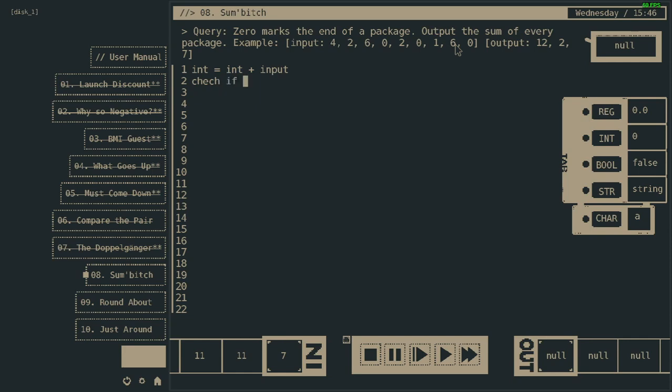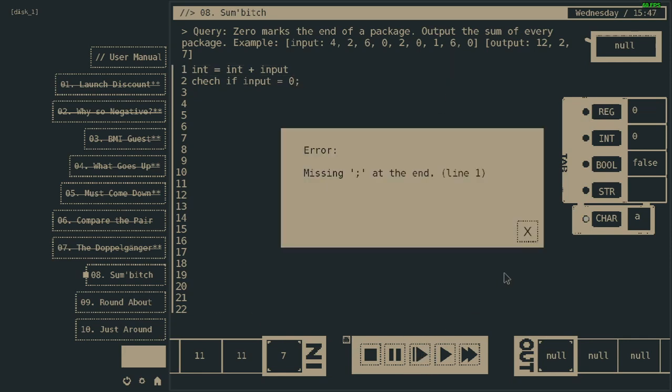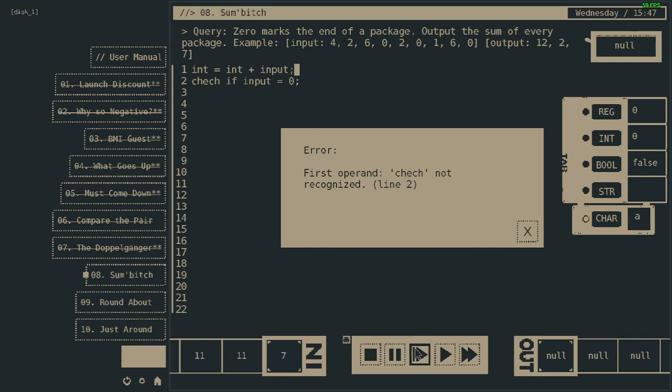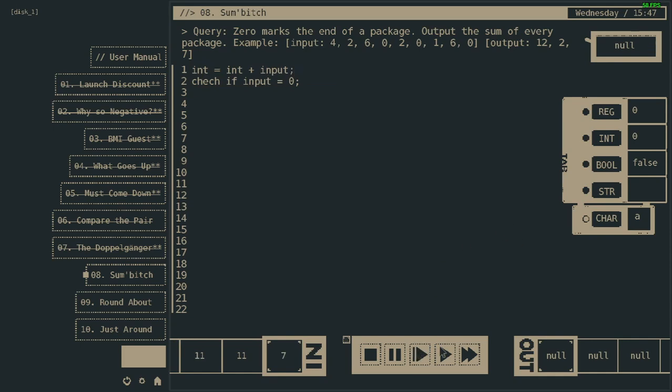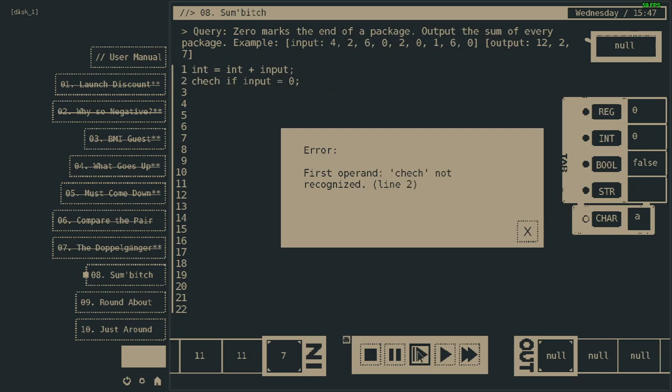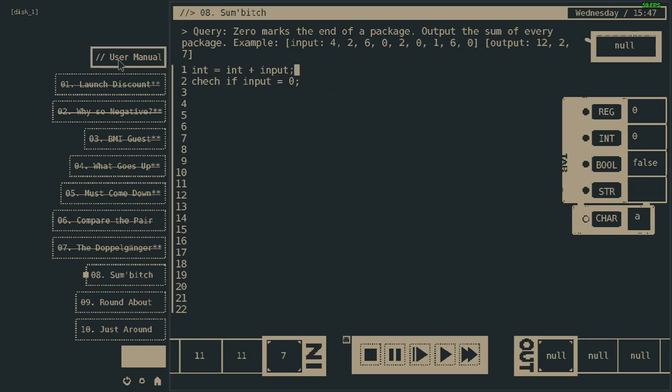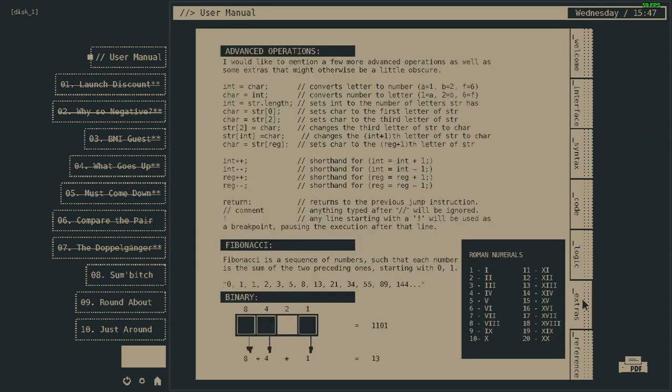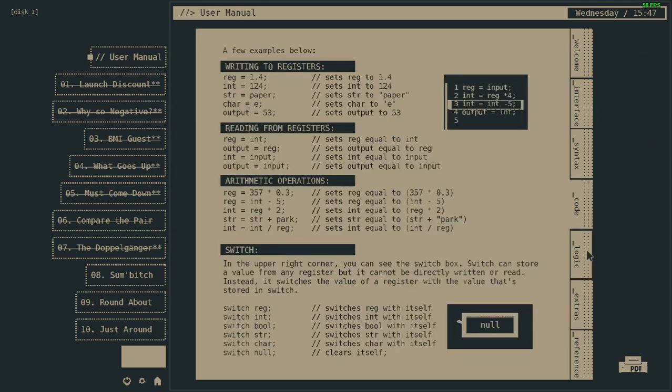If input equals zero. Sure, sure. What does it say? That's 'check'. Probably wrote it wrong. English is not my first language, as you probably noticed.